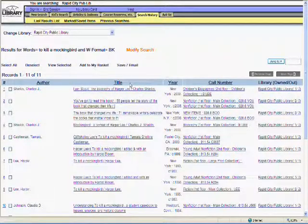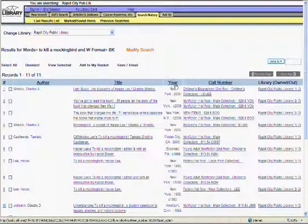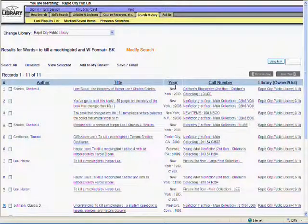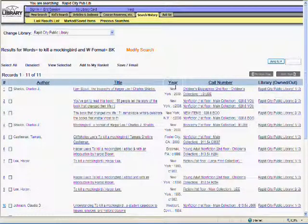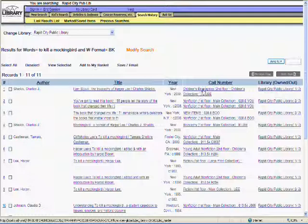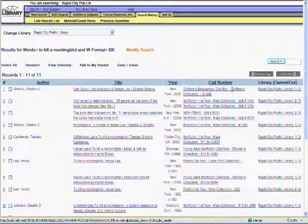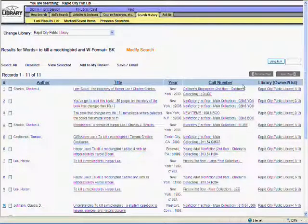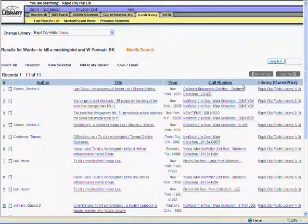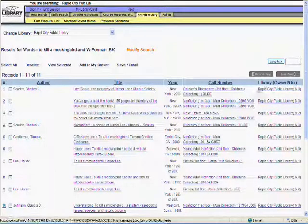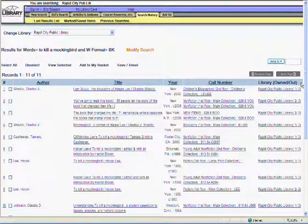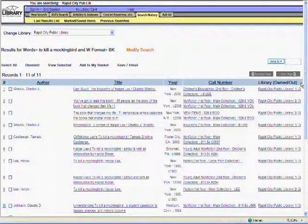Next to that, in the column labeled Library Owned slash Out, you can see if the title is actually in. The first number is how many copies the library owns, and the second is how many are checked out. I'll warn you, though, just because something says it's in the building doesn't always mean it's on the shelf. For instance, that item could be on the hold shelf or on order.